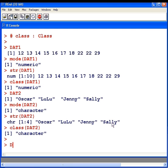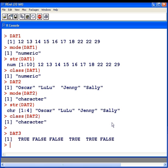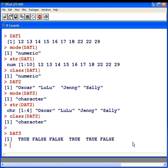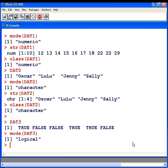Now I have one more data set here, dat3. Now what we have here is true, false, false, true, true, and false. Now you might notice first off, that there's no quotation marks around these words. These are actually logical values. There are two states, two logical states, true and false. So mode, dat3, there we have it, logical.